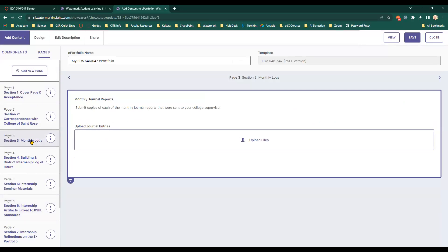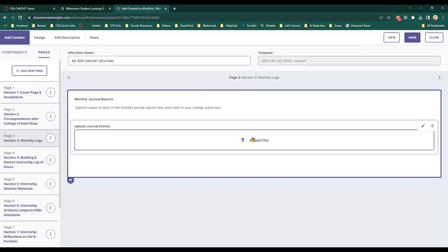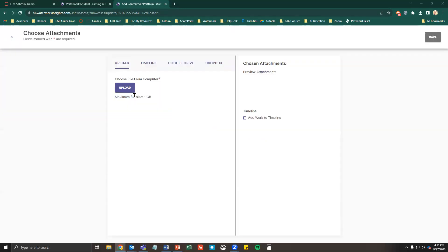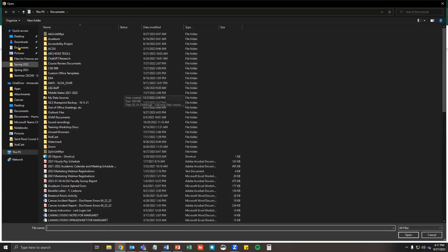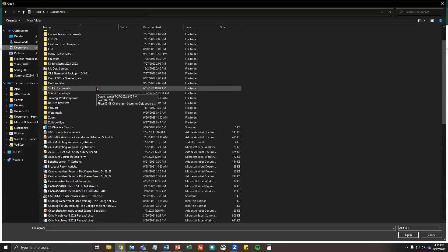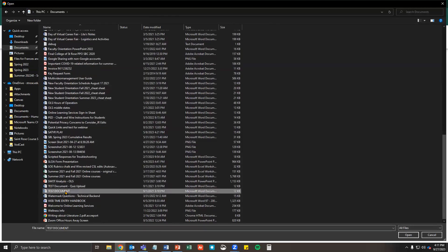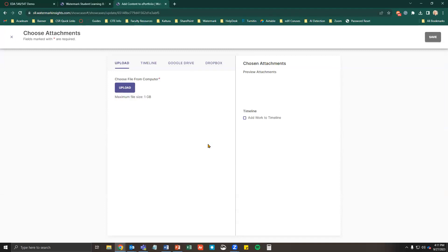To add Google Docs or upload files from your computer, select the File Upload button. To upload a file from your computer, use the Upload option and select the Upload button. Choose the document you wish to attach. Once the file is attached, you'll see it in the chosen attachments section.